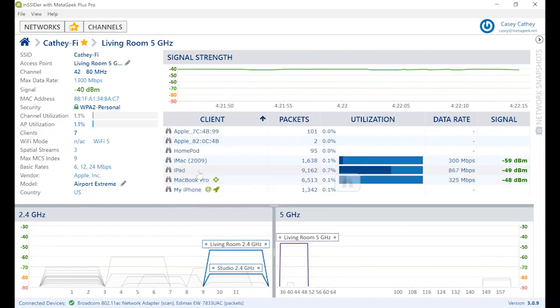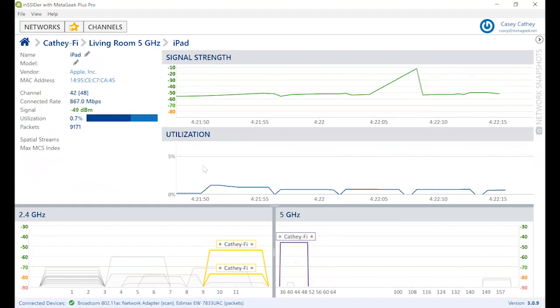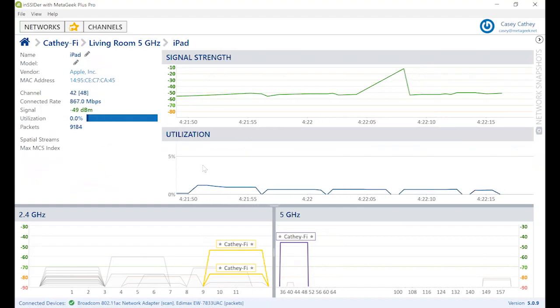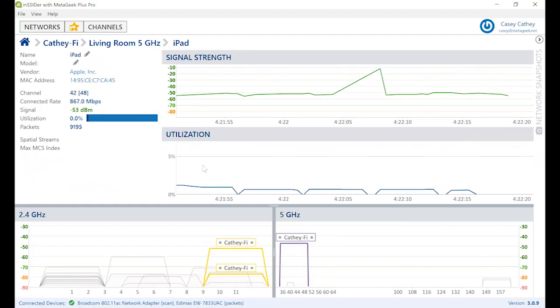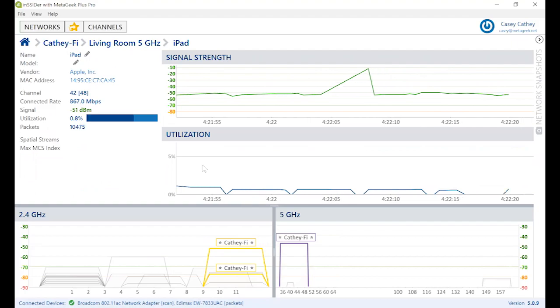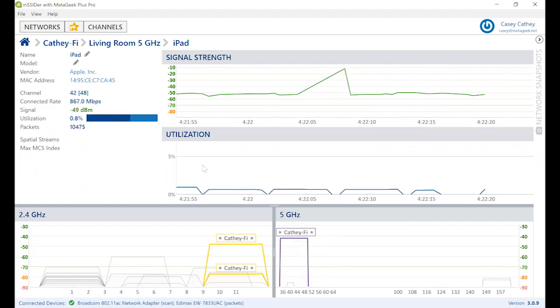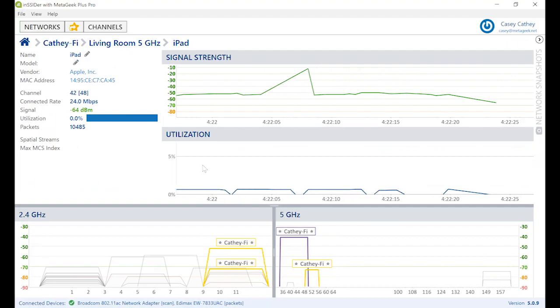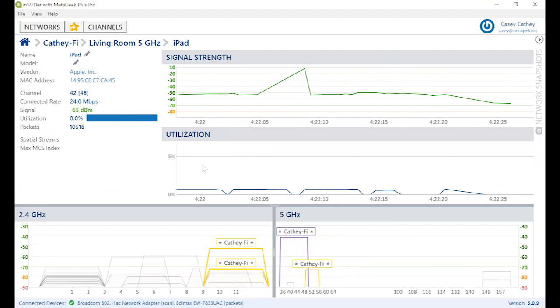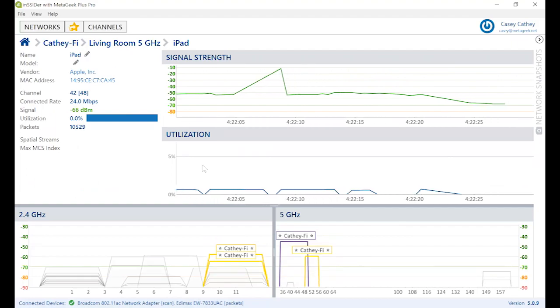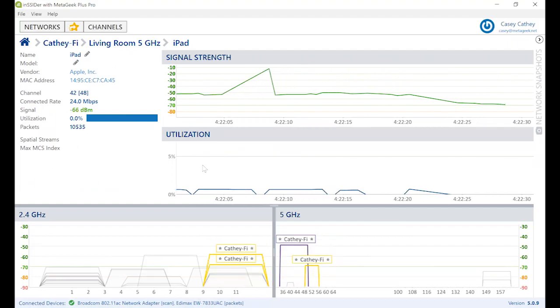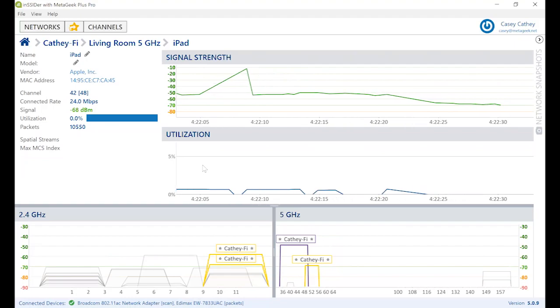To zero in on a specific client, click on the binoculars icon again. Here you can see the signal strength and utilization of the client over time. This is helpful to track and locate a client or monitor its utilization. To track it, simply play hot or cold with the signal strength. Here you can watch as I locate a talkative iPad.